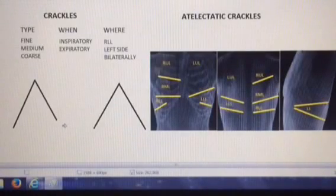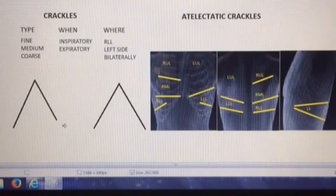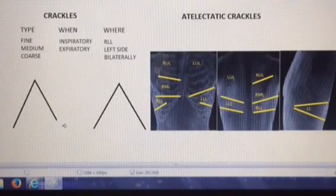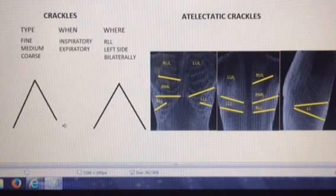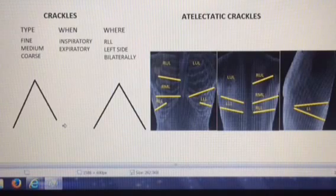Hello, it's Wes. Super Wes, that is. In this video, I want to talk to you about the breath sounds that are often referred to as rales, ronchi, and crackles.